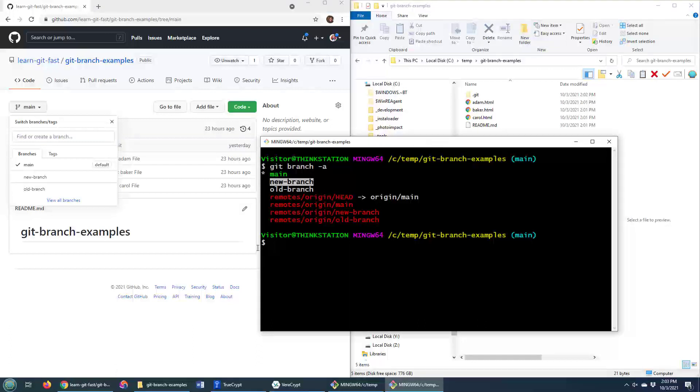You may be wondering, well, I thought you were going to delete a local Git branch. Well, as soon as you do a clone, those branches become local. The way that you would delete a local branch that was pulled from GitHub and is currently local, or one you created yourself, it's all the same.